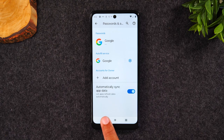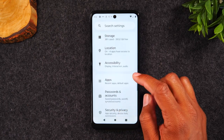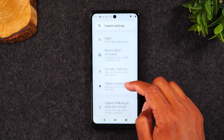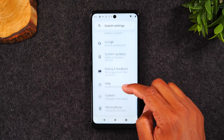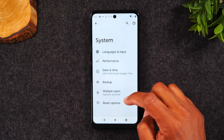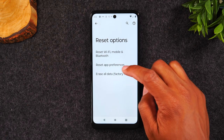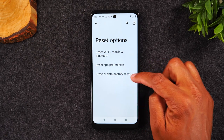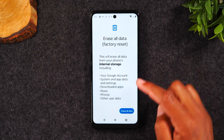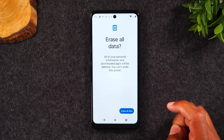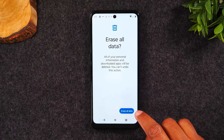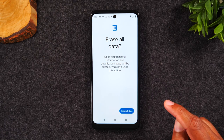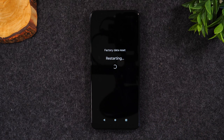Let's hit our back button here and now we're going to go up to system. From here, go to reset options and then erase all data factory reset and then tap on erase all data. It'll ask you to press it one more time — erase all data — and this will trigger the factory data reset.